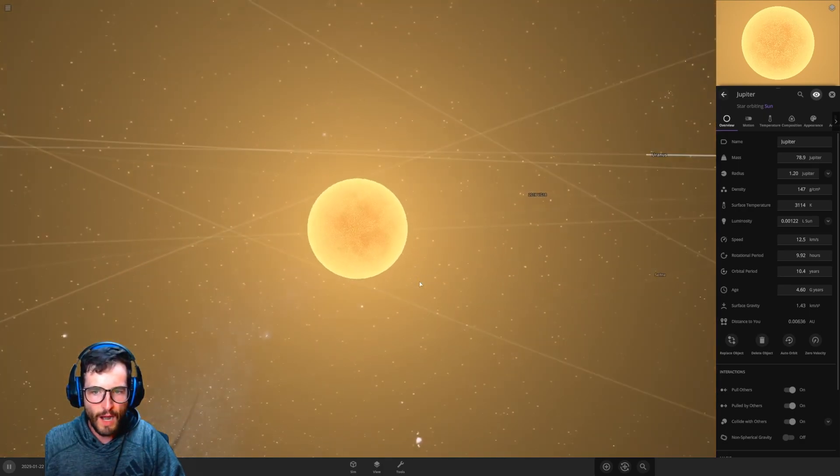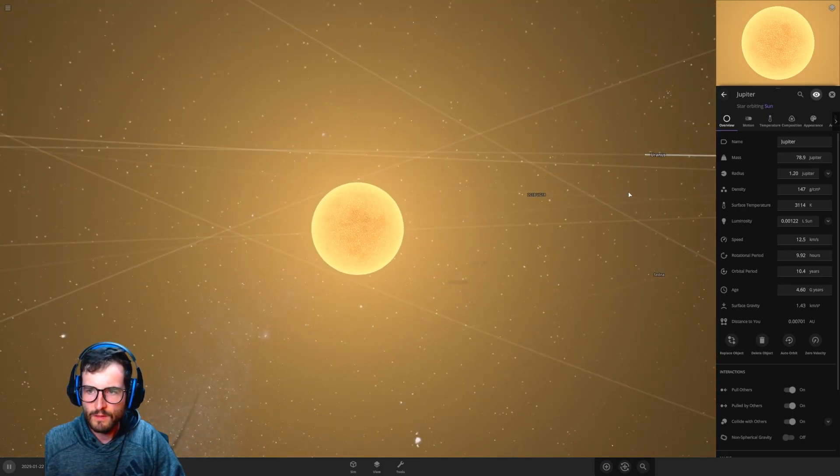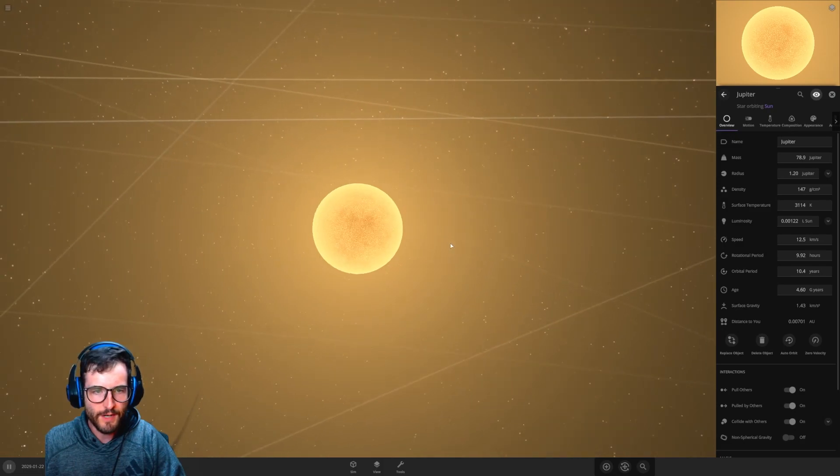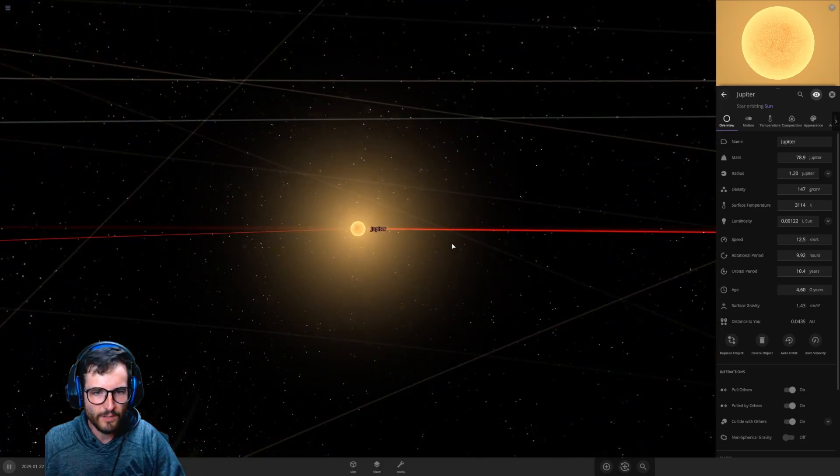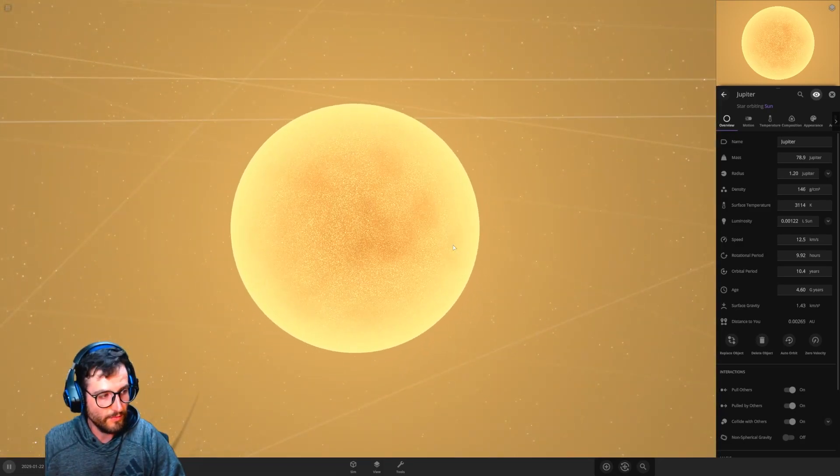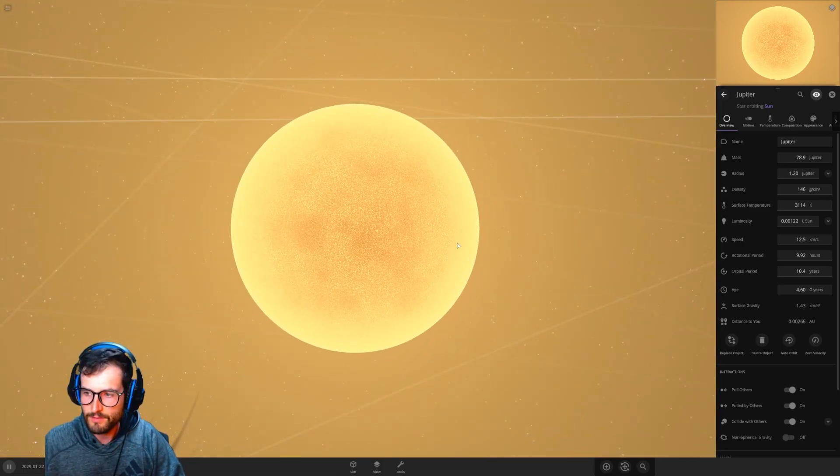The answer to how many times the mass of Jupiter until it becomes a star is 78.9. Interesting! If we had an 80 times Jupiter, basically it would be a star. That's terrifying, actually.